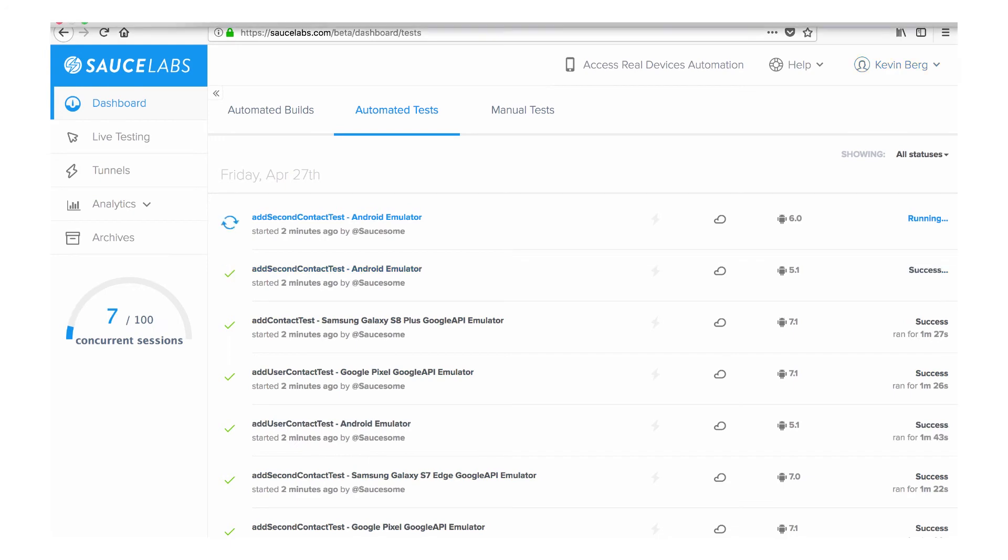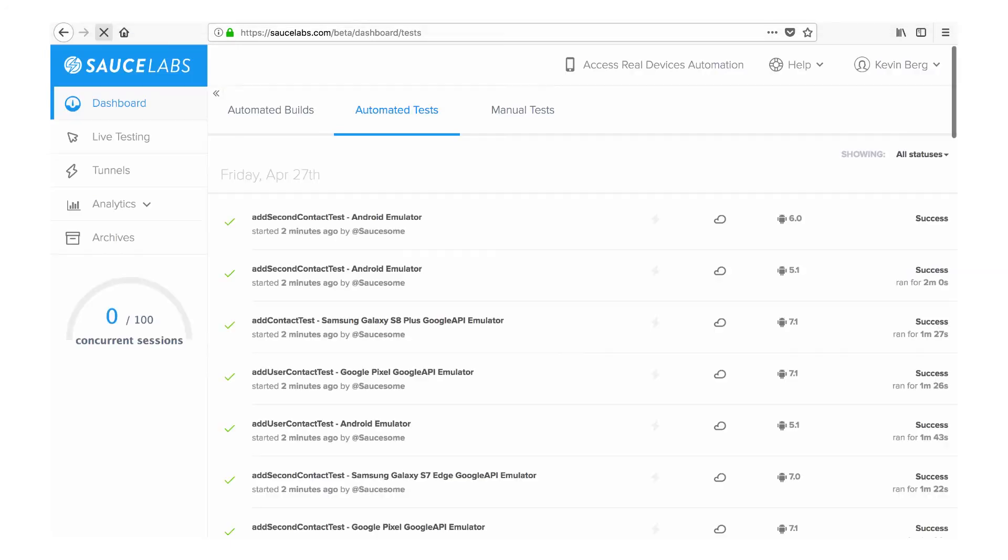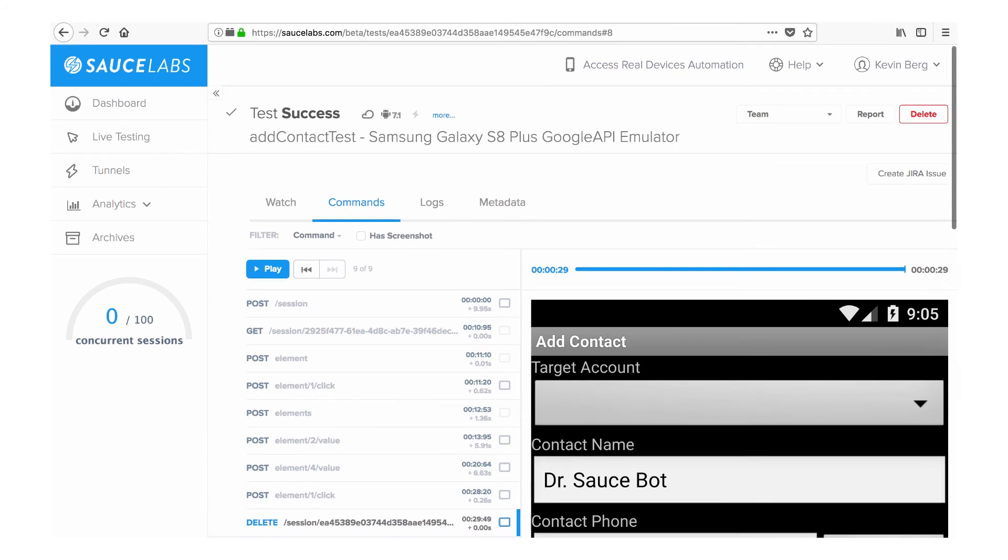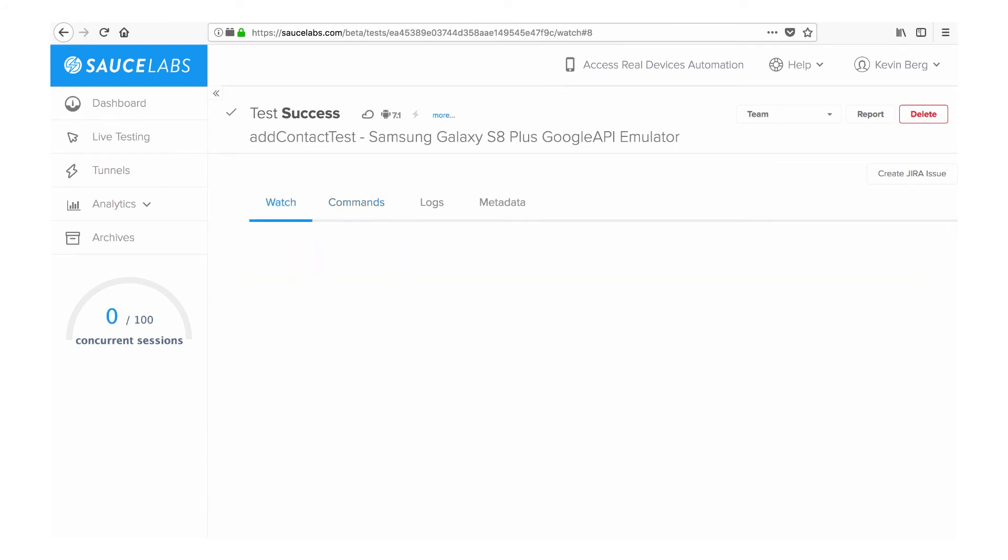And whether you test your mobile apps on emulators, simulators, or real devices, Sauce Labs provides all the data you need to understand how your tests are performing.